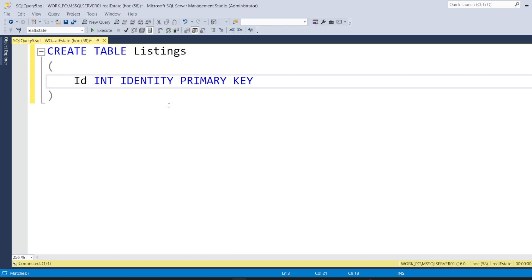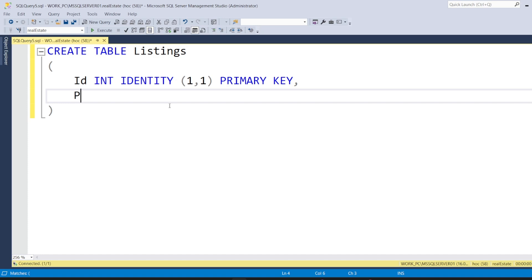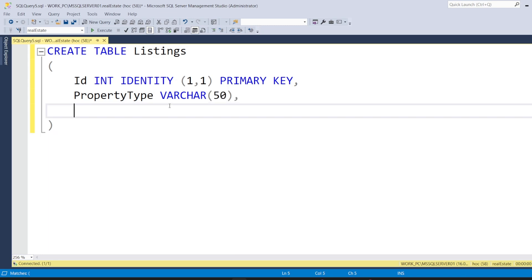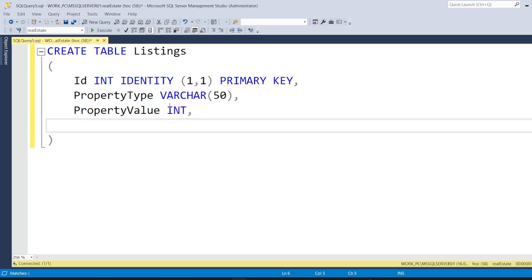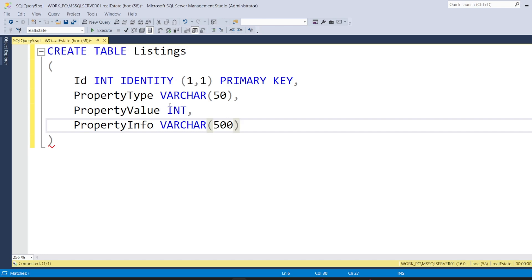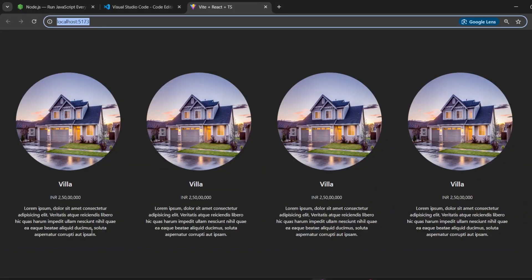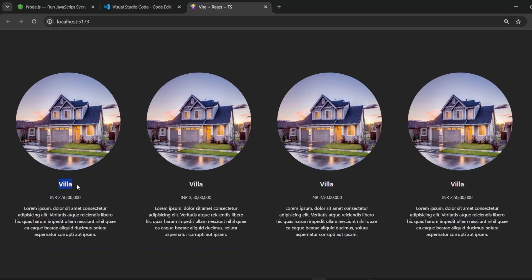Let's make it an IDENTITY COLUMN. After that, it should have property type — let's say varchar(50). After that, it should have property value. And let's have some property info as well. This could be varchar(500), because this particular column is related to the text that we are displaying. Then we have value and property type. As per the current structure, we have this information available on the property tile, so we will keep these columns for now.